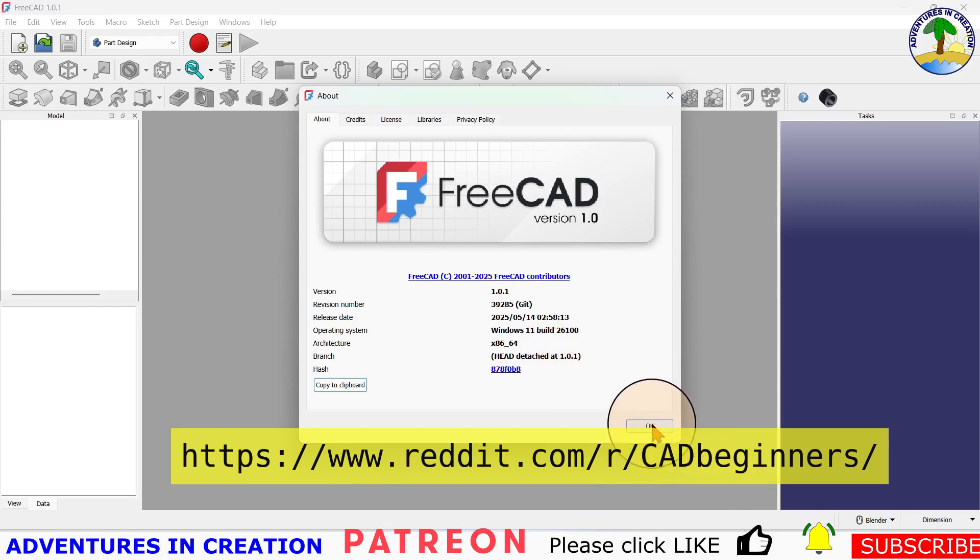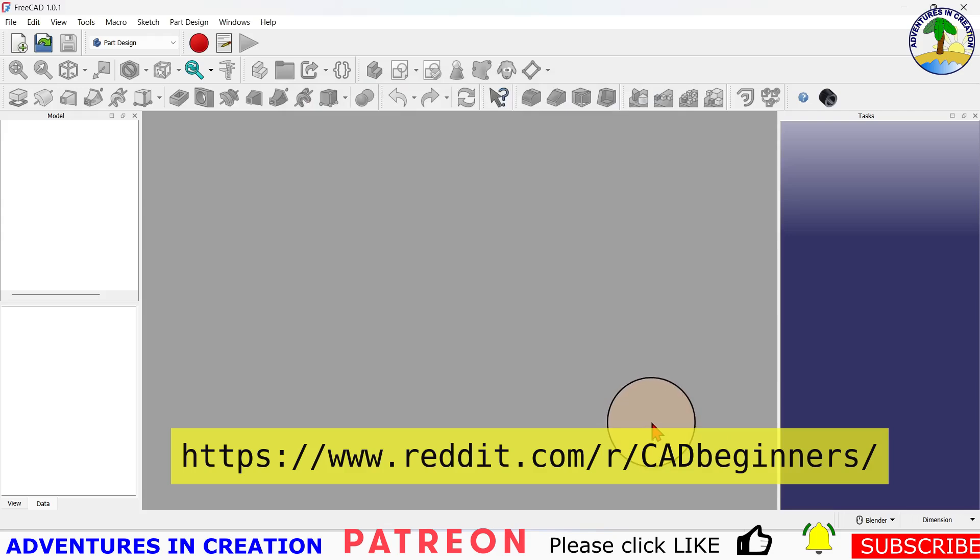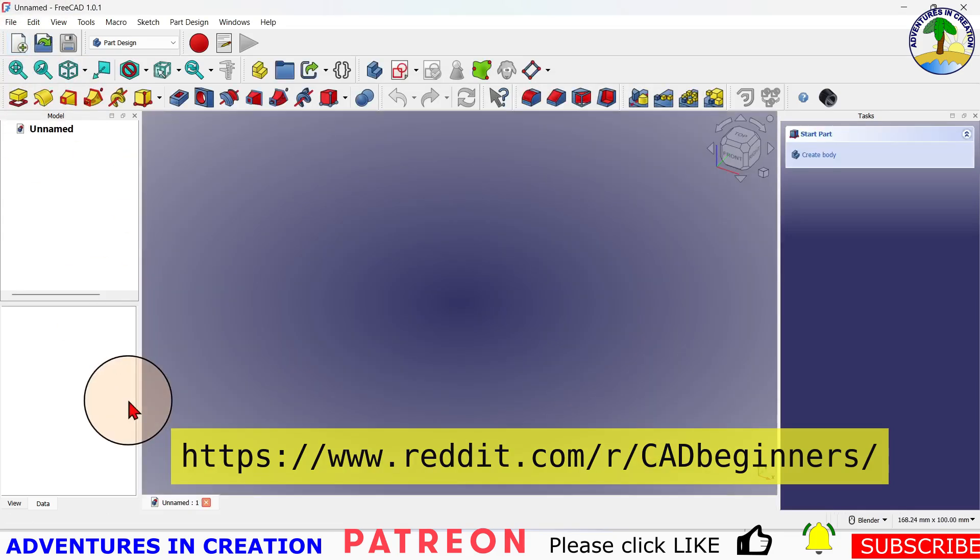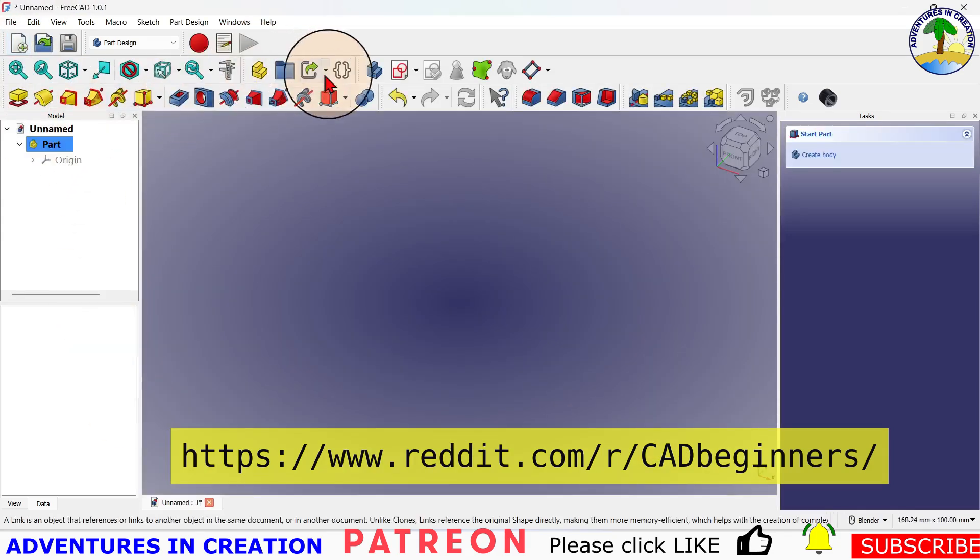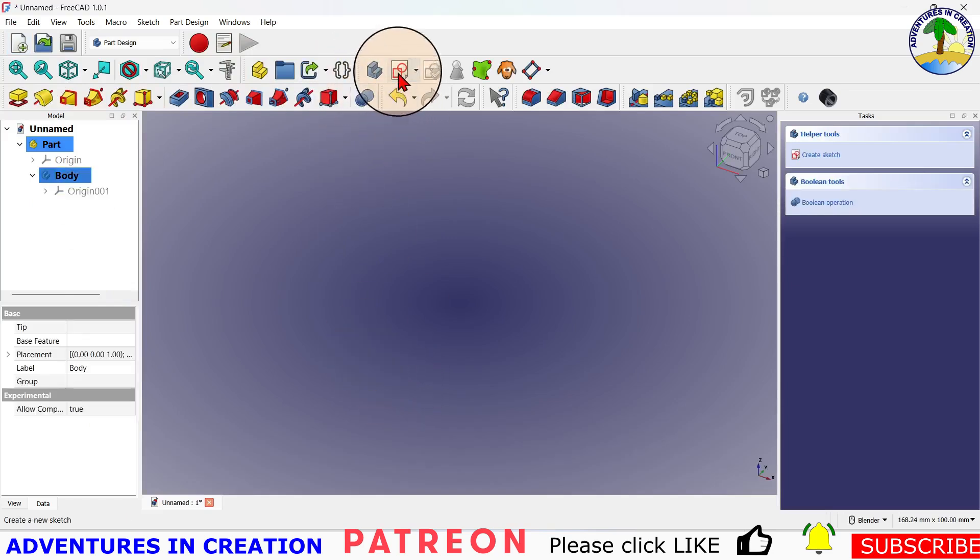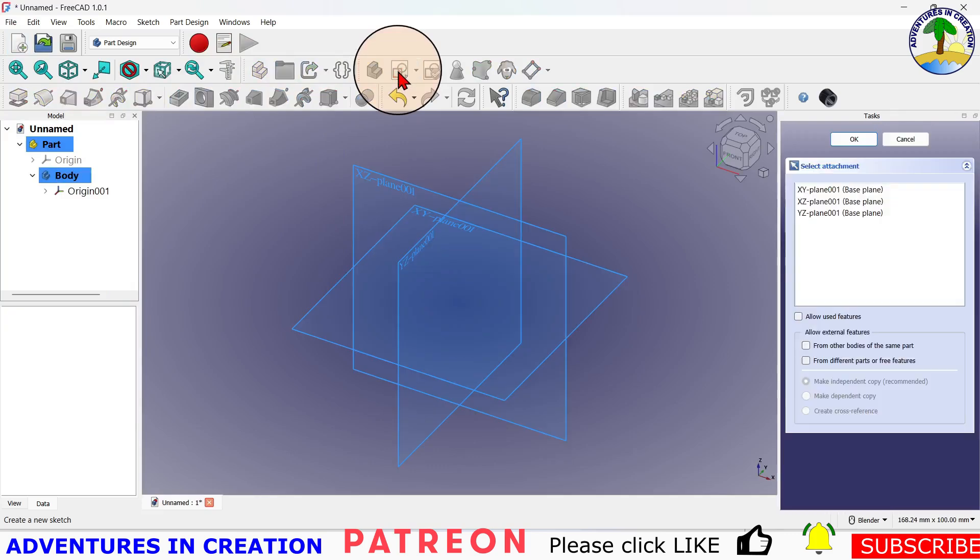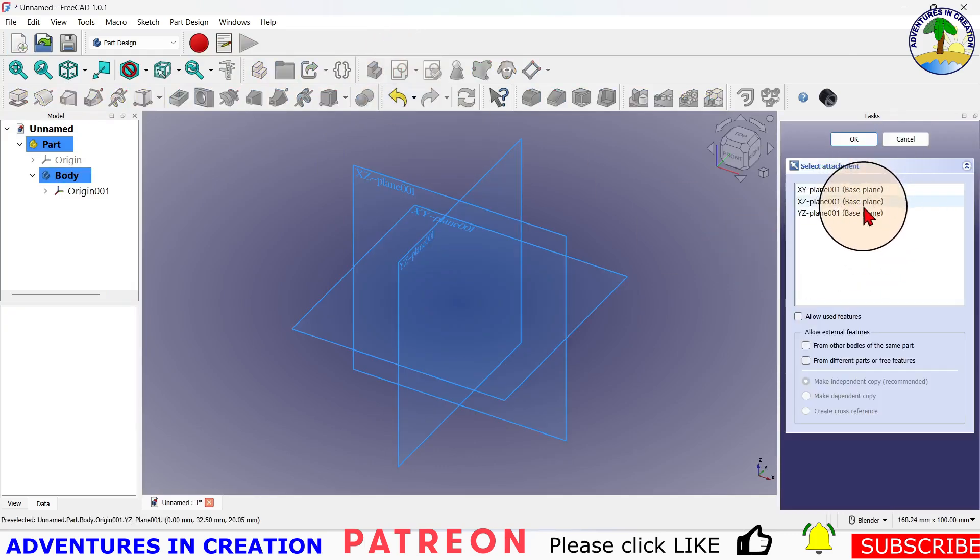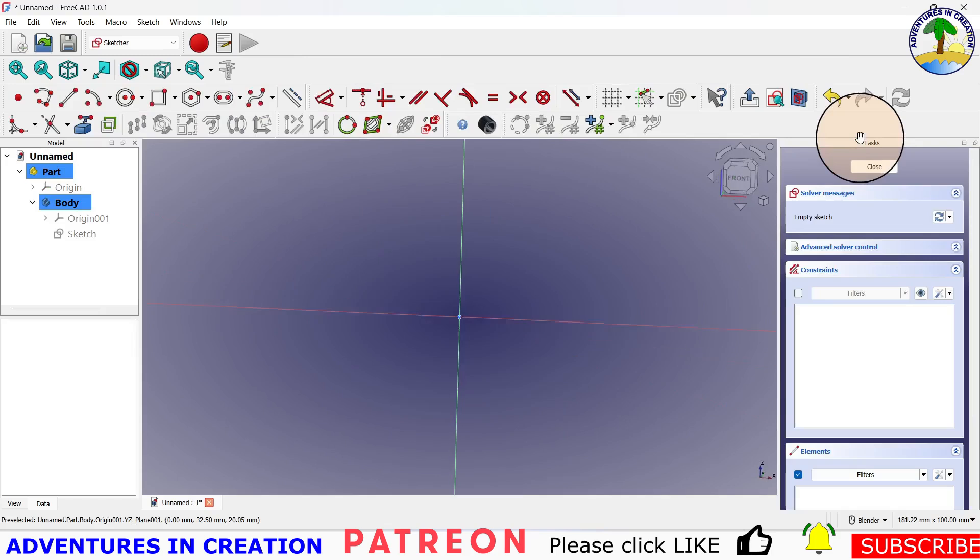So what we're going to do first is create a new file, then create a part and create a body. Now we're going to create a sketch, and that sketch is going to be on the XZ plane for no other reason than we can. It doesn't really matter.